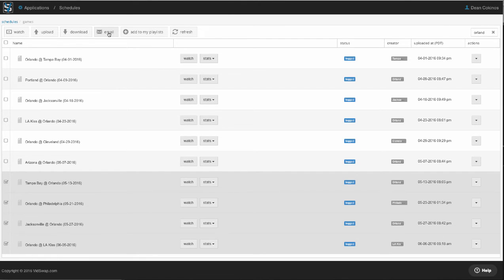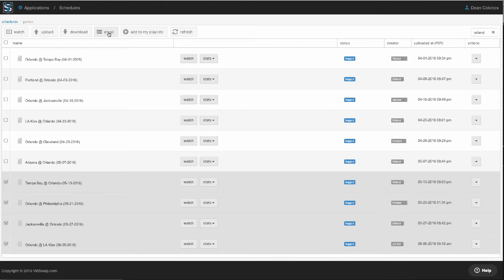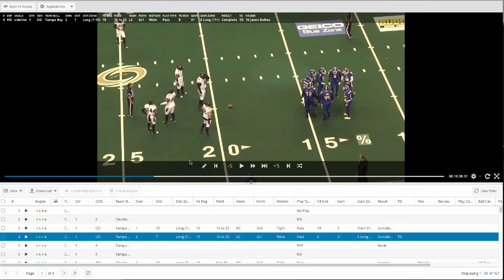I've also got the ability to email links out, so I can send stuff to people that are outside of my league, to non-conference opponents, to college coaches, pro scouts, whoever it is I might need to send that's not a part of my team or conference.